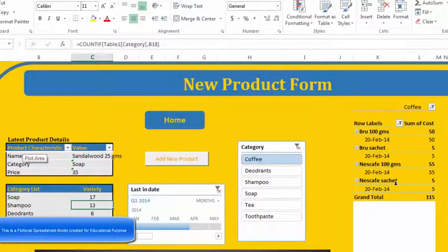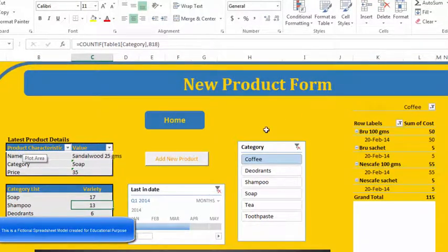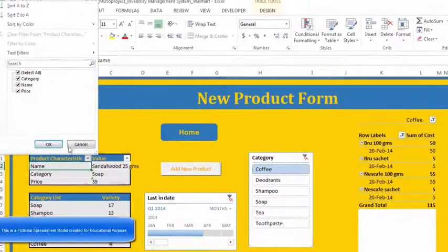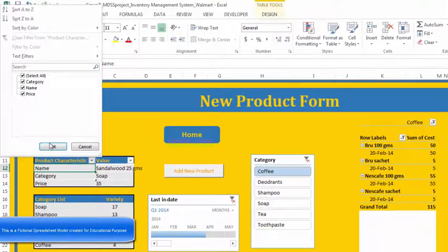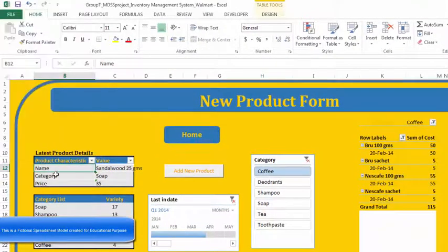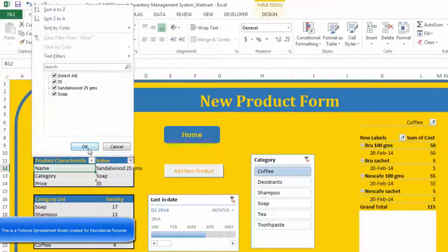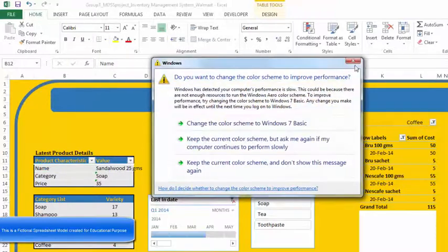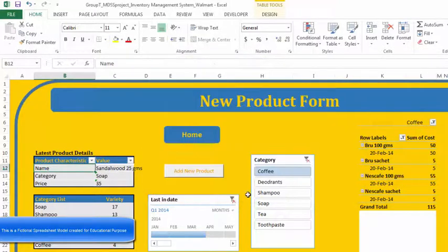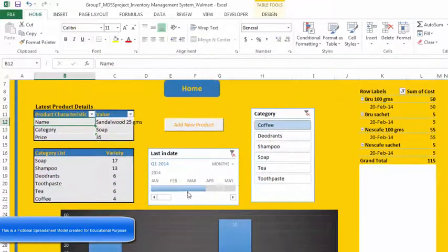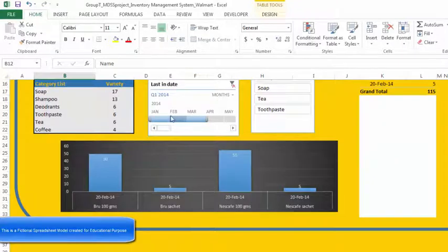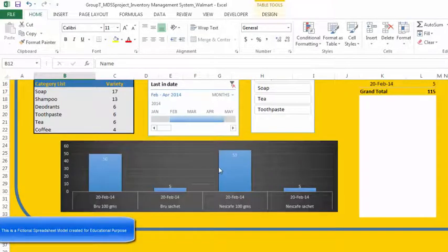Basically, we have the list of all the product characteristics, namely category, name, and price. Then we have values which we can add for whichever category that we are going for. Apart from that, we have a slicer over here, and depending on the slicer, the values in the graph will change for the particular category that we are going for.